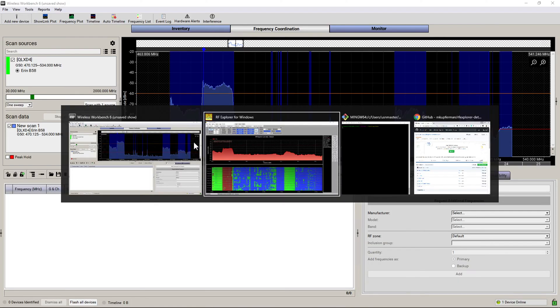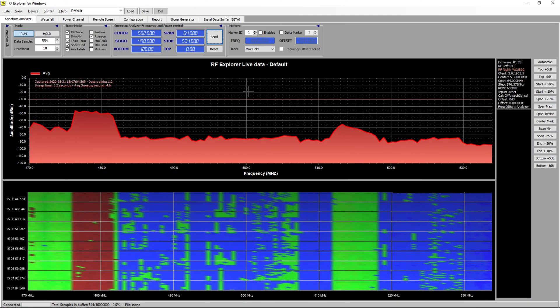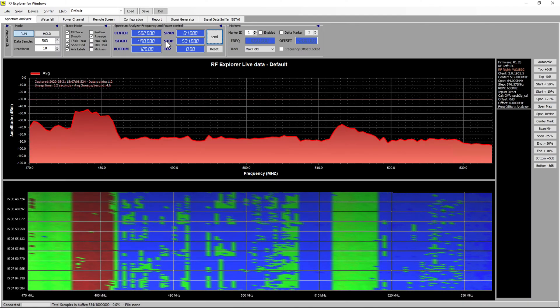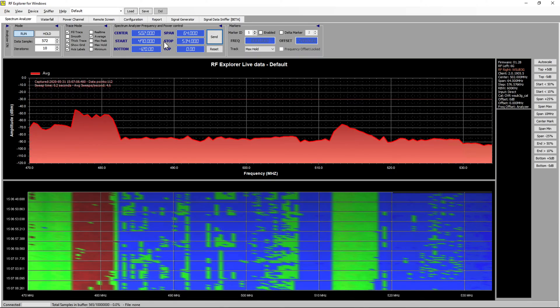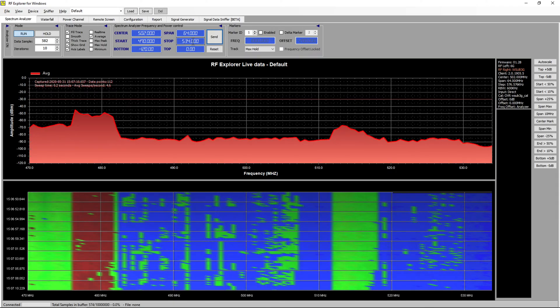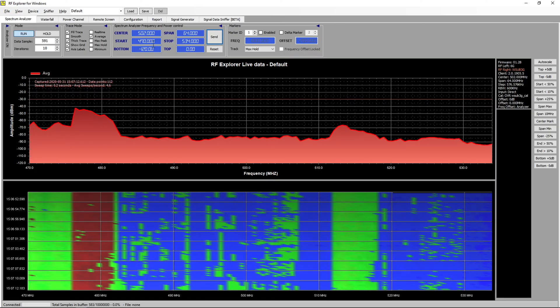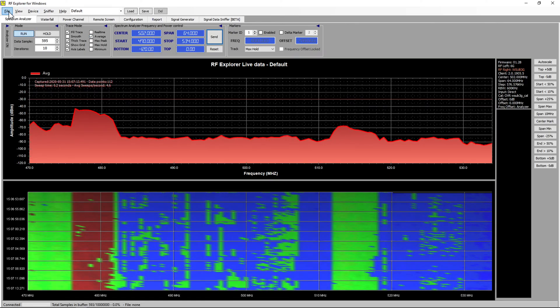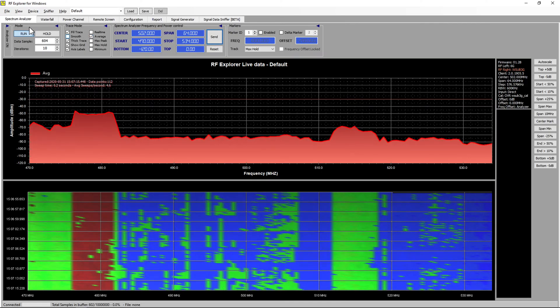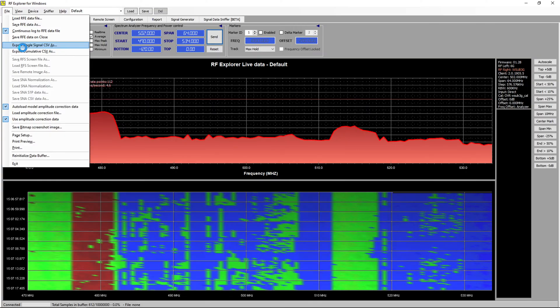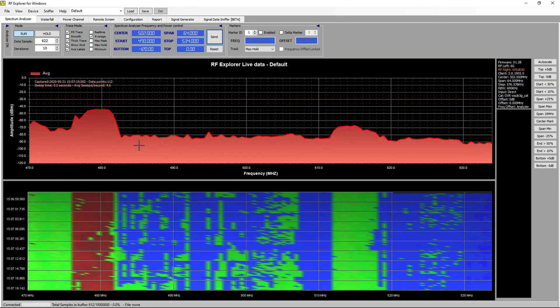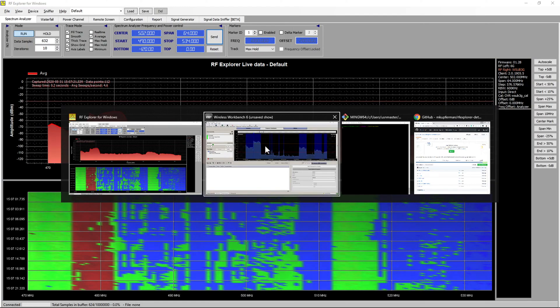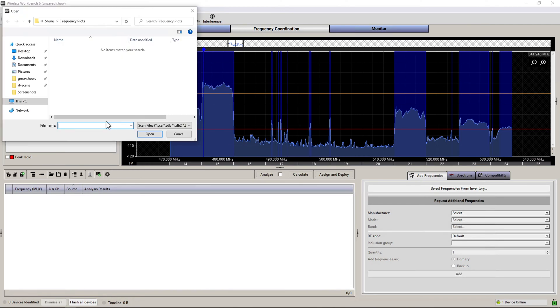Now if you're going to use something like RF Explorer for Windows, I've set the frequency range to the same thing that my microphone unit does, which in this case is 470 to 534 megahertz. Let it run, do an average perhaps, export that to a CSV file, and then I would pop over into Wireless Workbench and import that file.